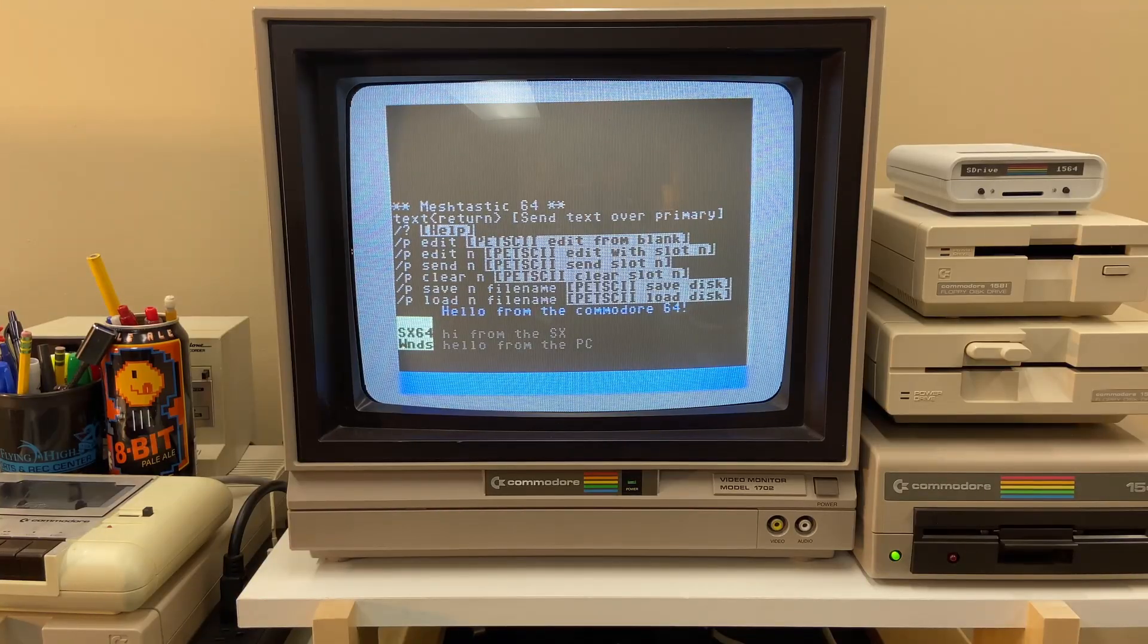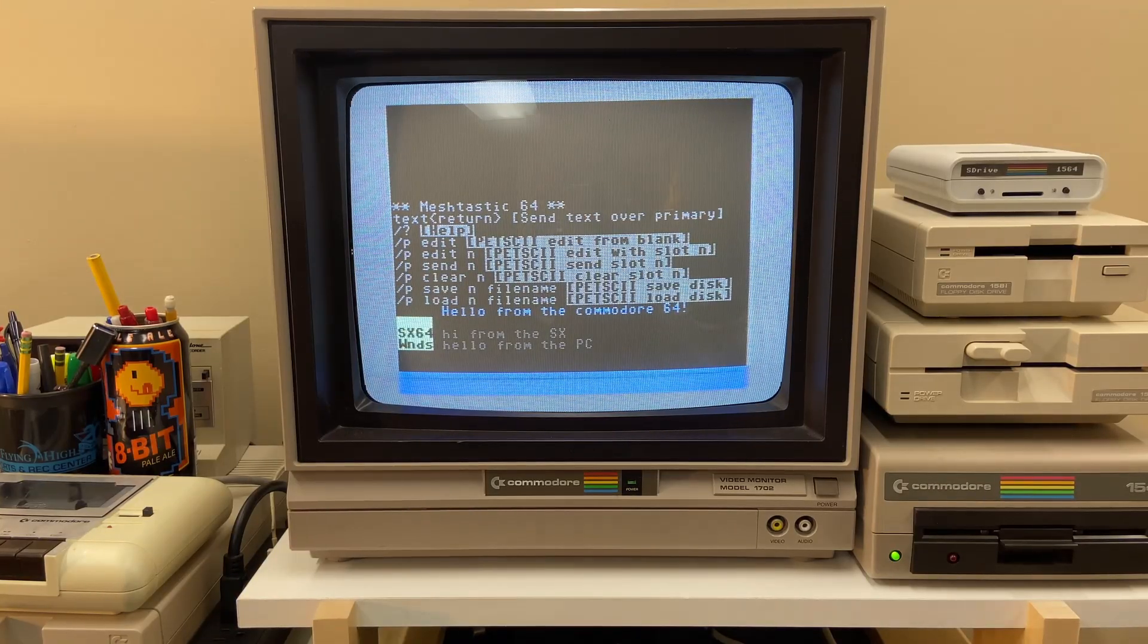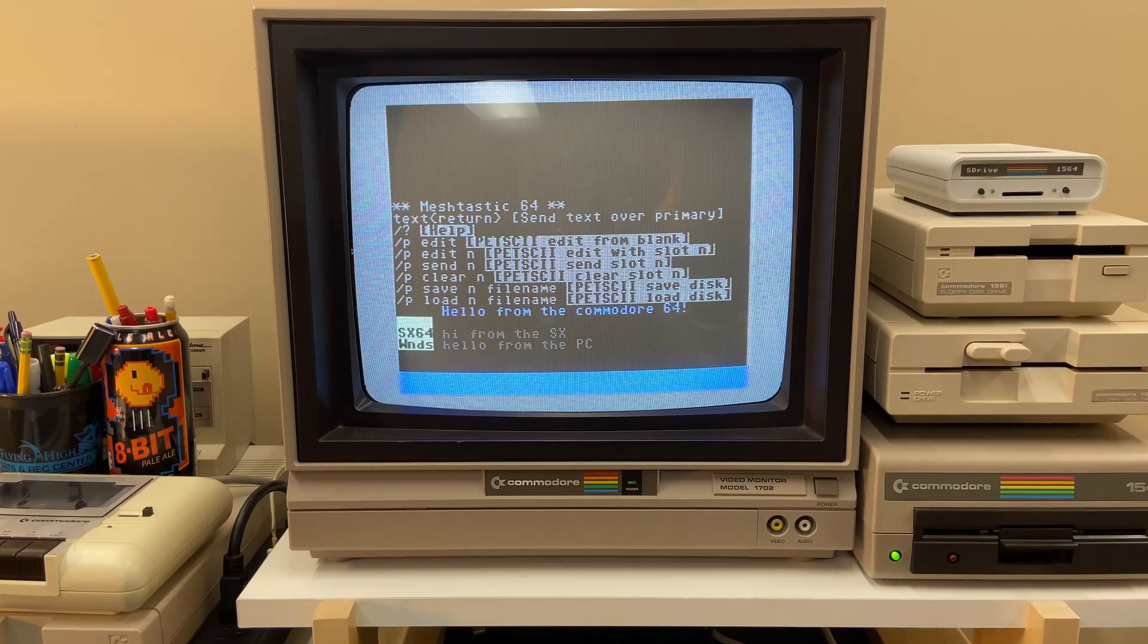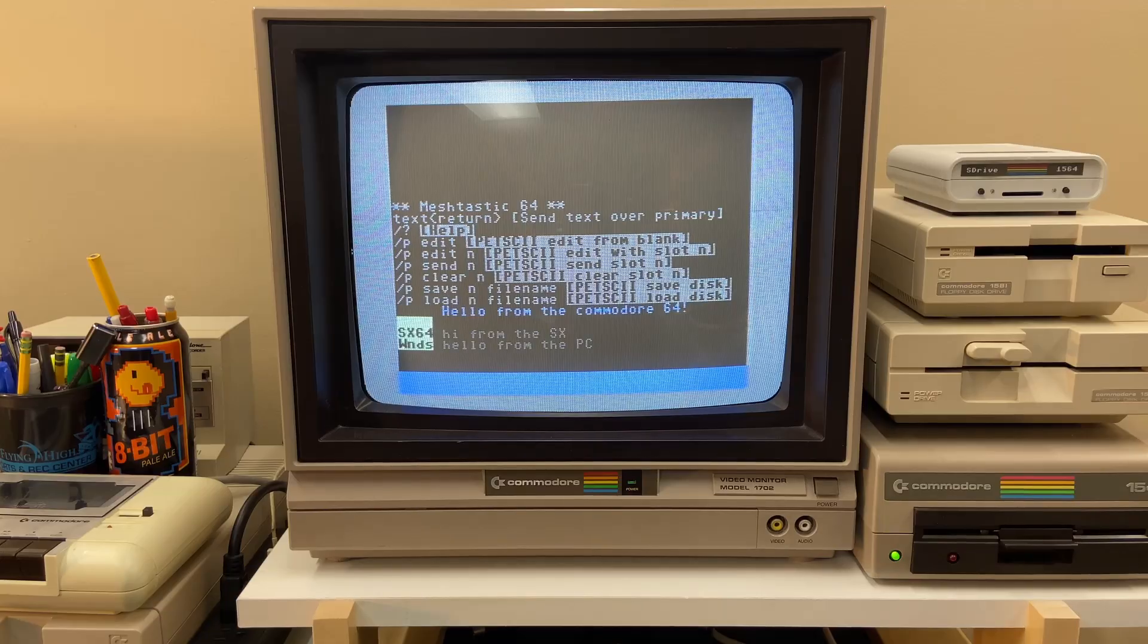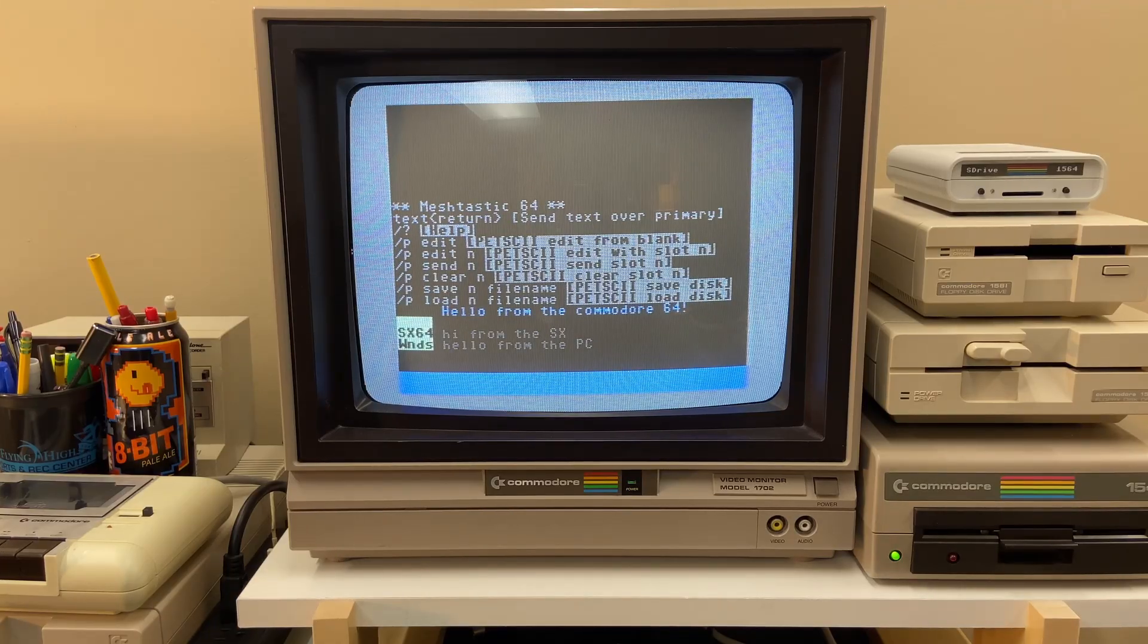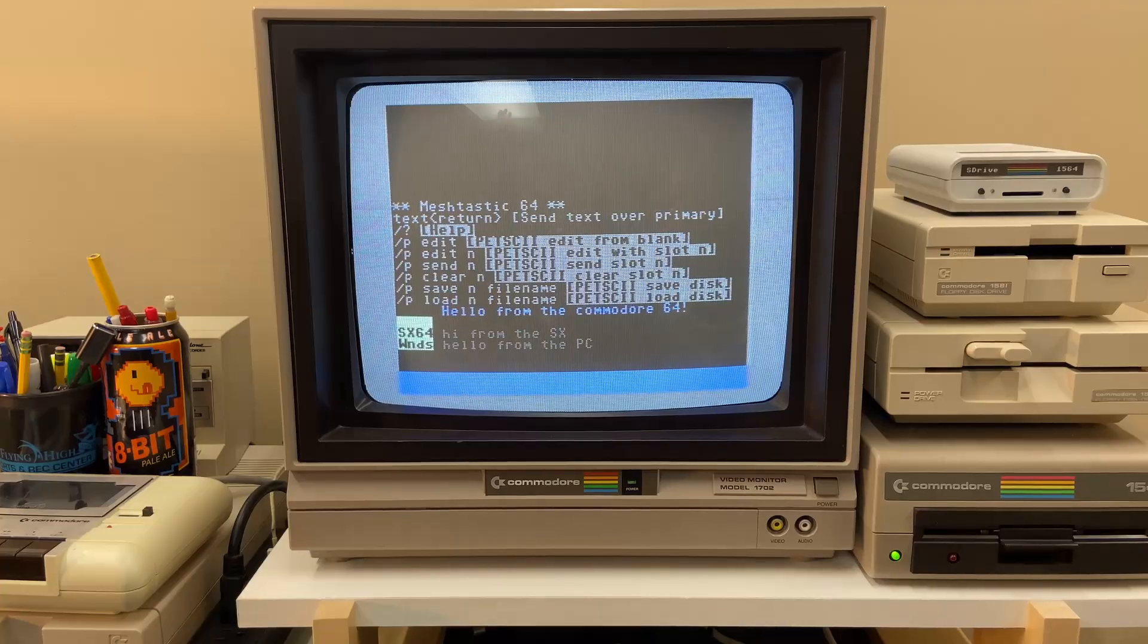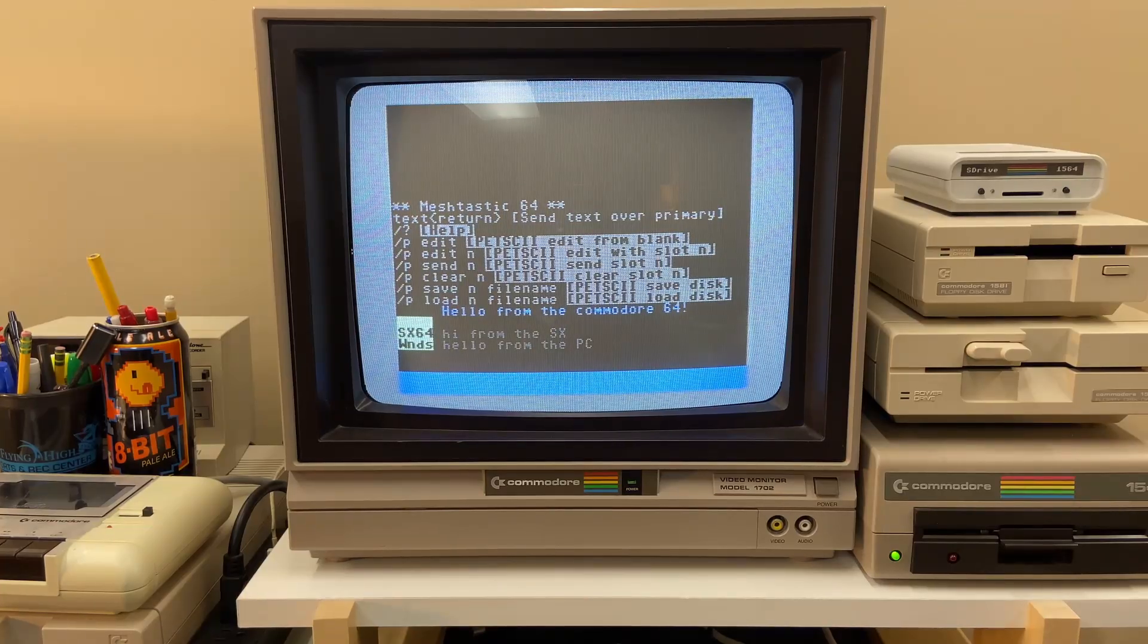I just got back from the vintage computer festival Midwest, where I showed this all off for the first time. There were maybe 200 nodes at once on mesh tastic in the area, and this was able to keep up with all those messages, display the messages, and jump right in there. So it was really, really great.